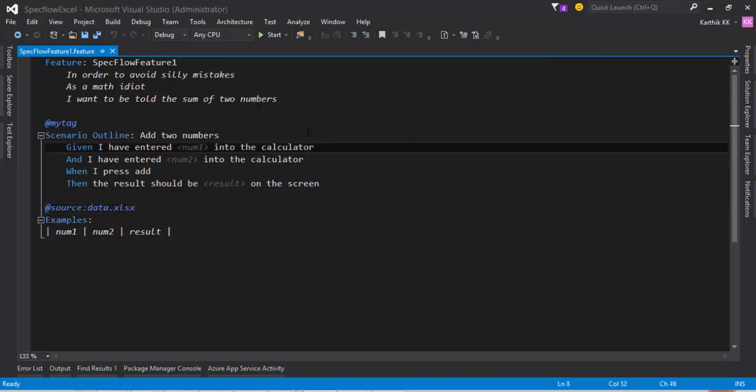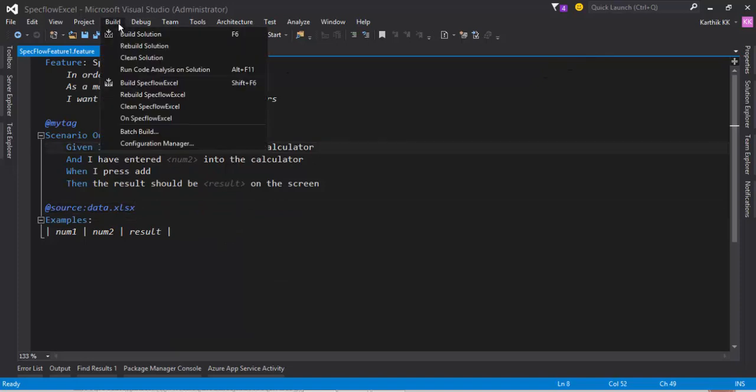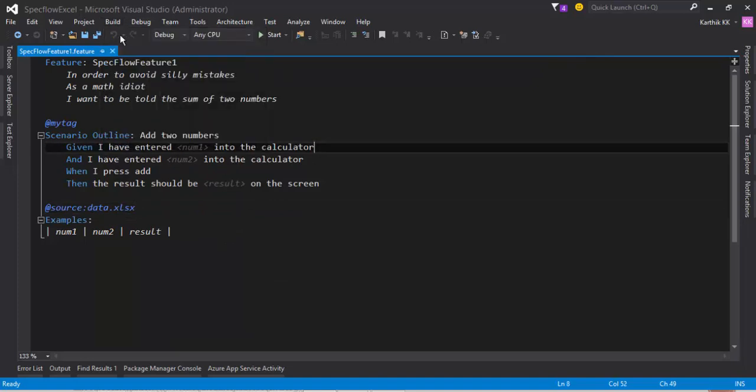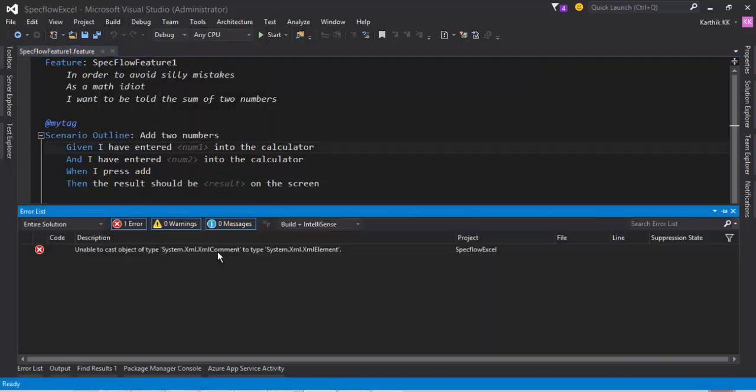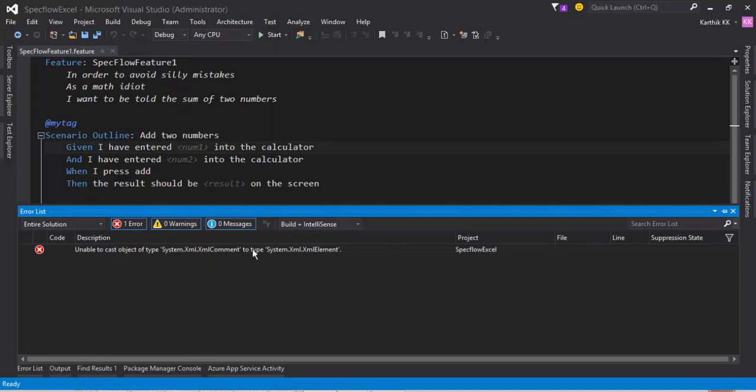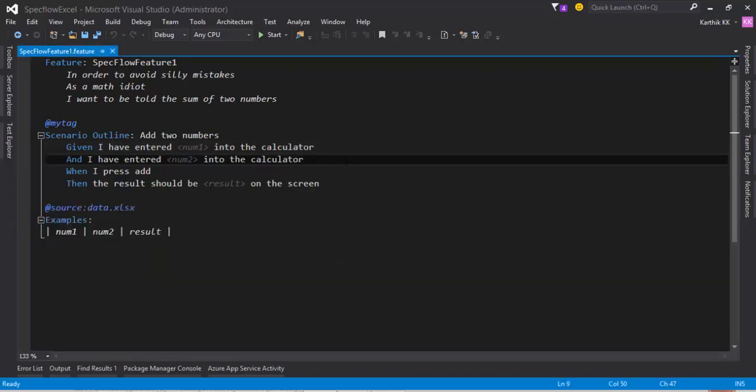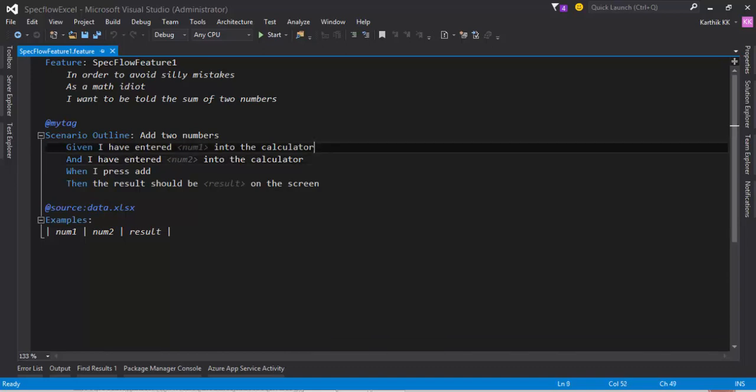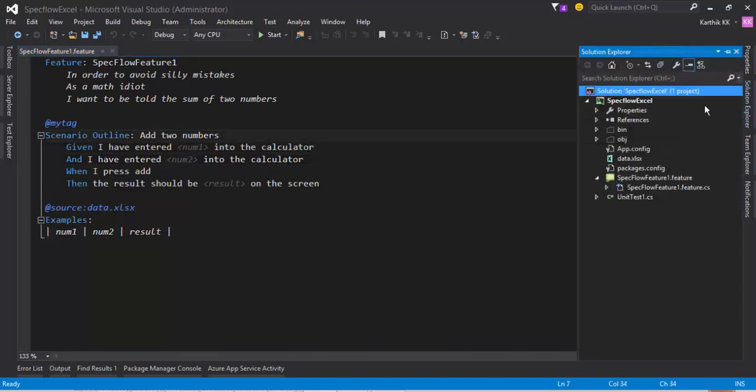And now if I try to build this solution, you will get an error stating unable to cast the object of type system.xml.xml comment to type system.xml.xml element. Well, how to fix this issue? The solution is pretty simple, but getting that solution is kind of troublesome, but I will tell you how to fix this very simply.